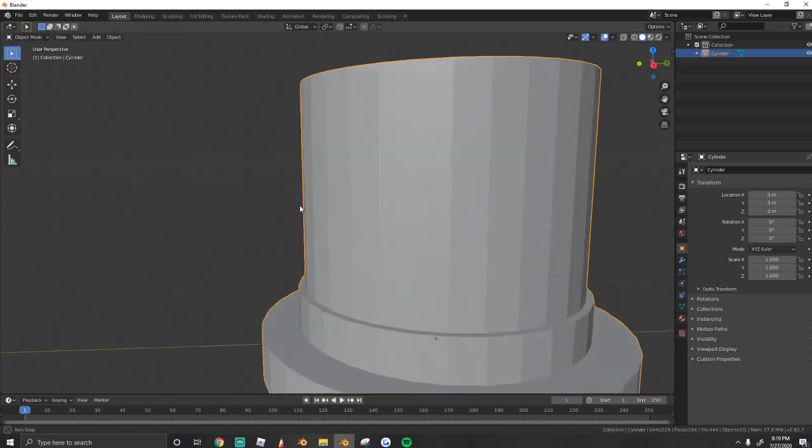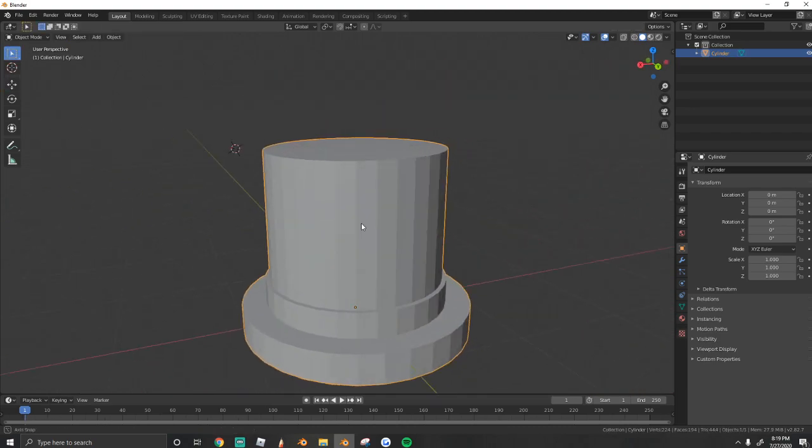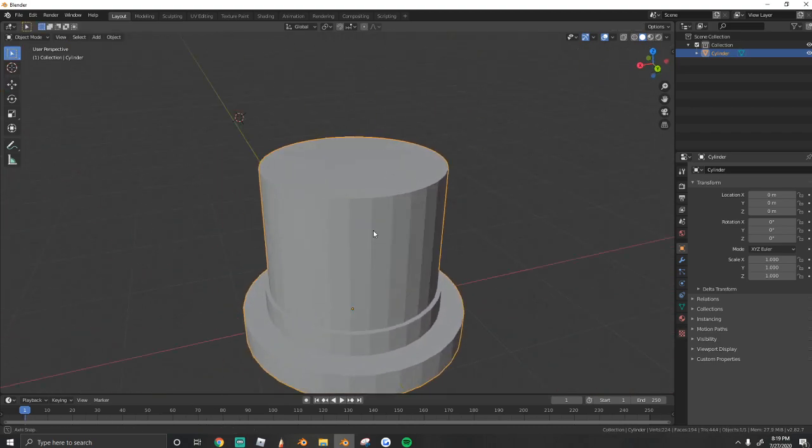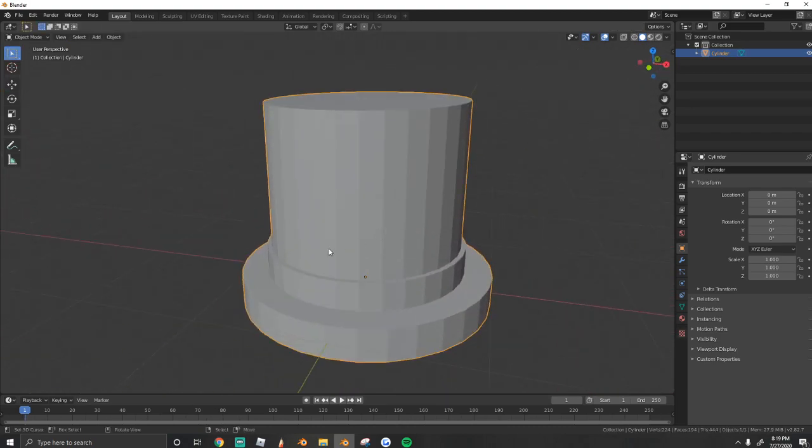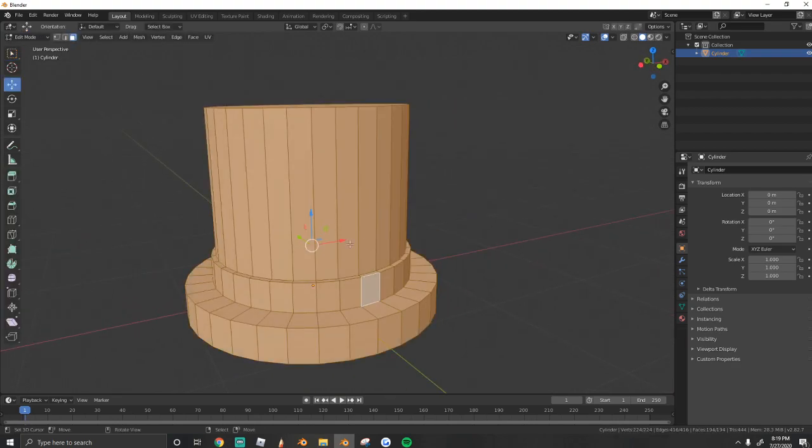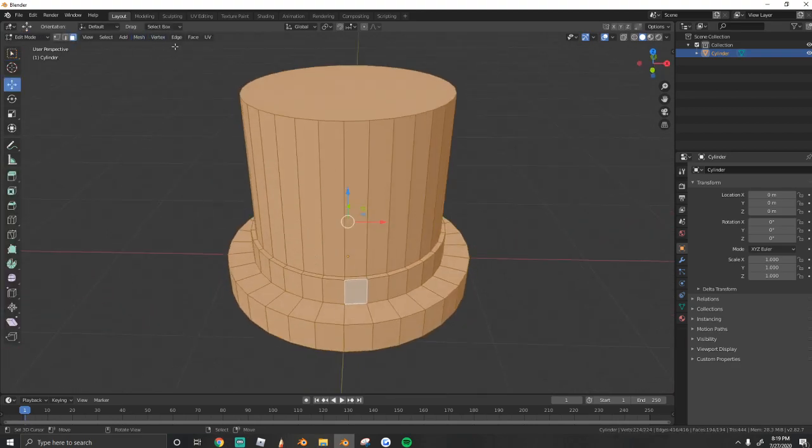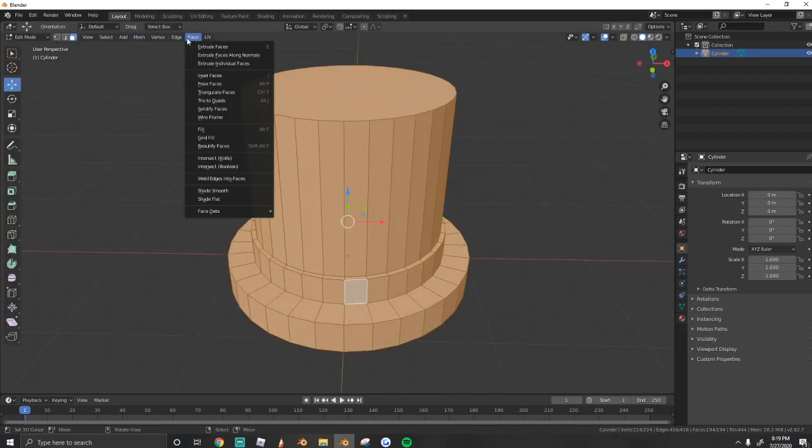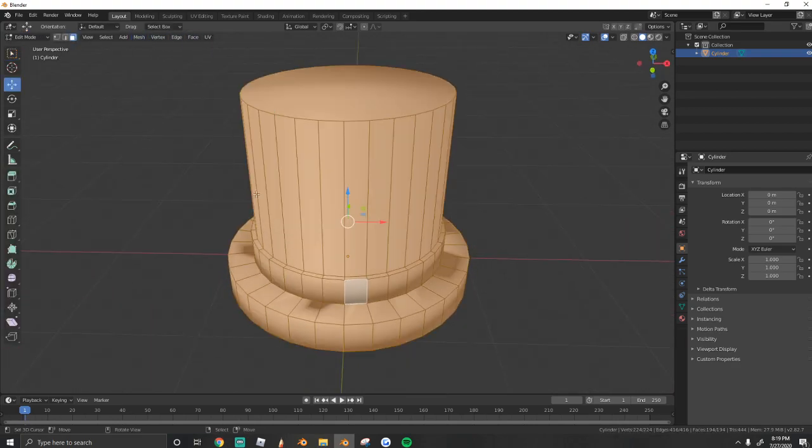Next, we have all these lines and geometry on it. We want to get rid of that. So what we're going to do is go to faces, shade smooth.